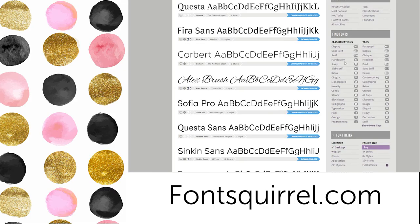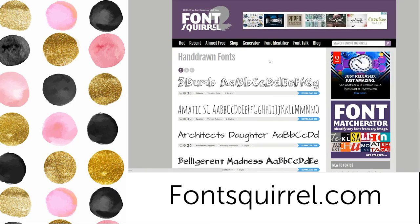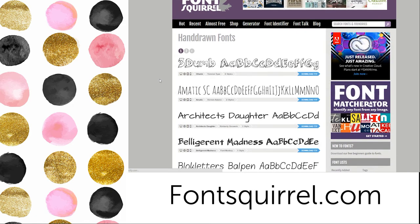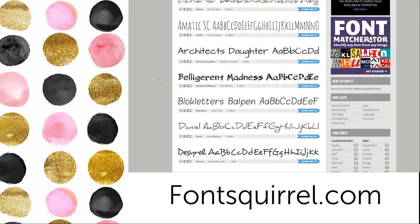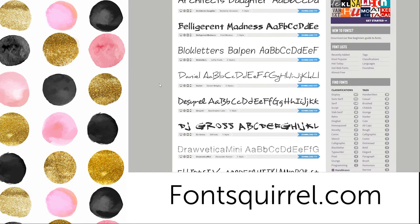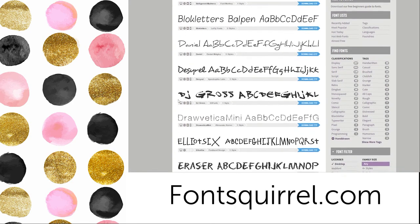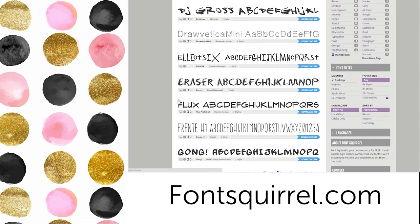One of my favorite types of fonts is the hand-drawn look and that's really popular right now so let's see if we can find a font that we might want to download. How about this one?